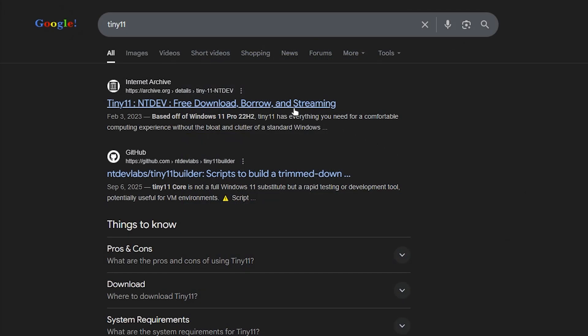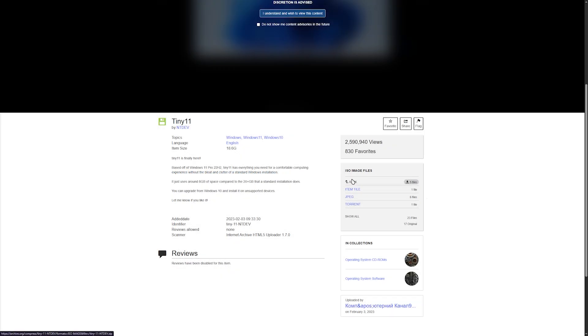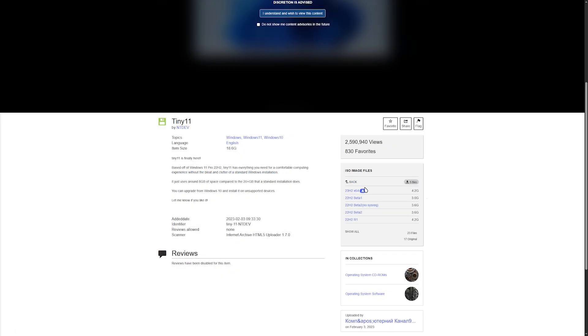If you want to try it using your own machine or virtual one, type tiny11 in browser, download the ISO file, and use Rufus to install it. Also later in this video.